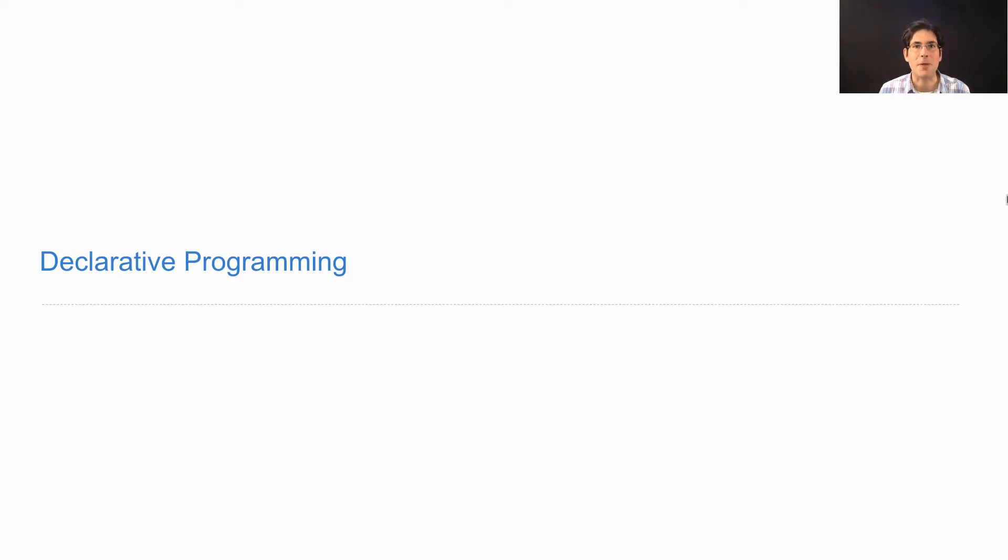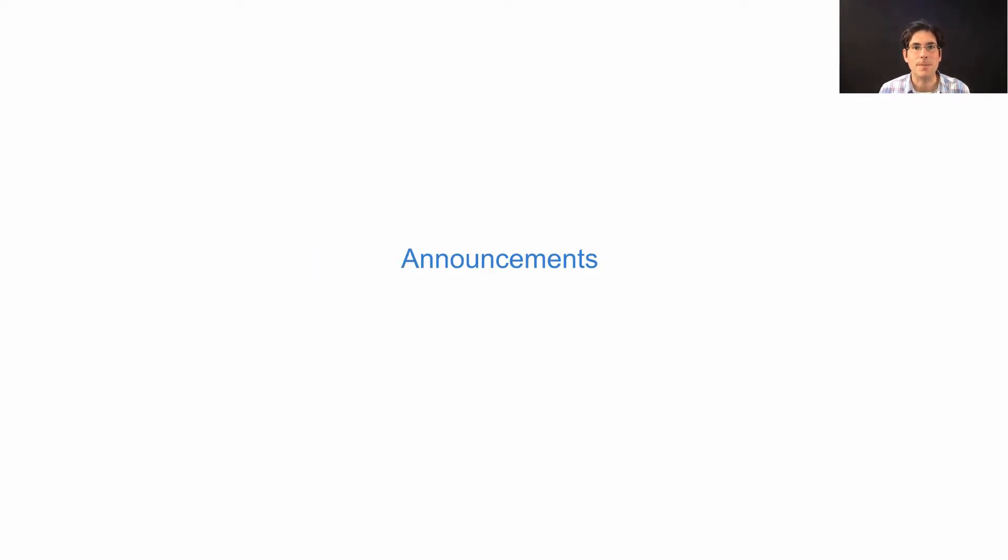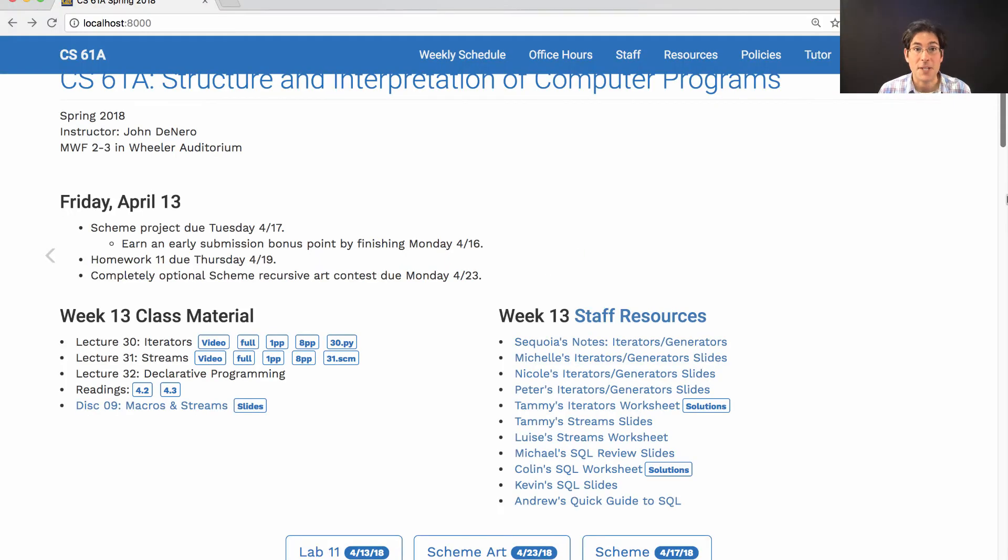61A Lecture Number 32, Announcements. The Scheme Project is due Tuesday. Earn an early submission bonus point by finishing on Monday.